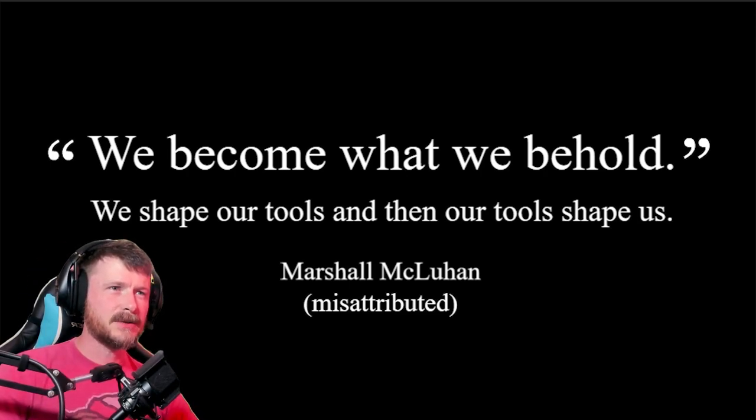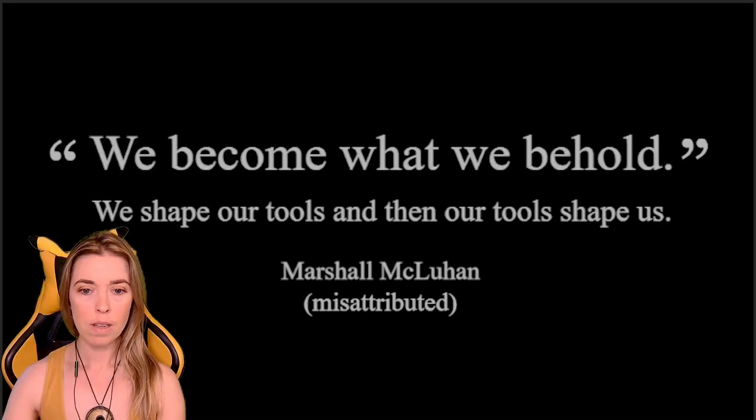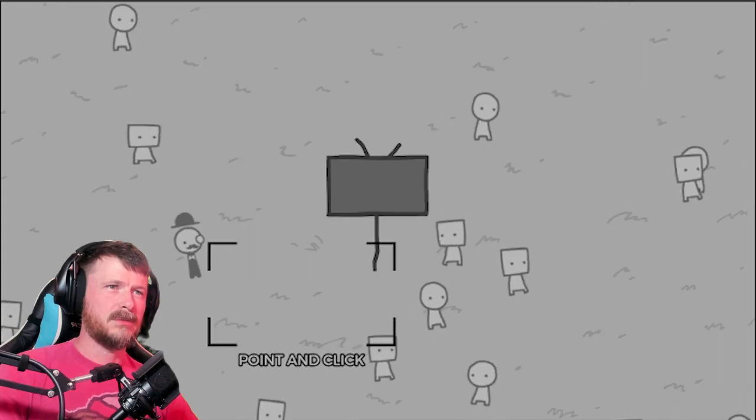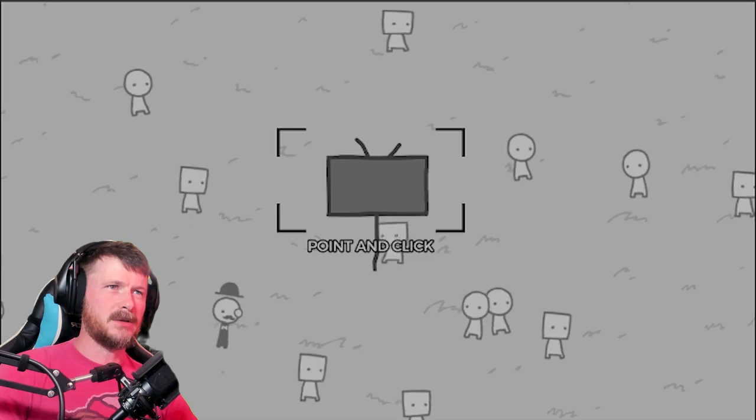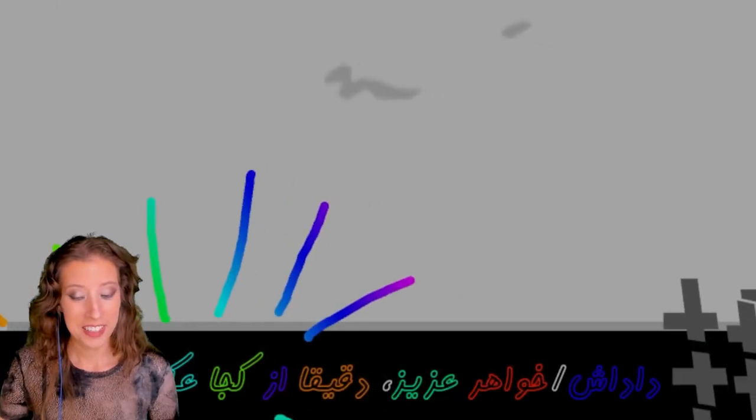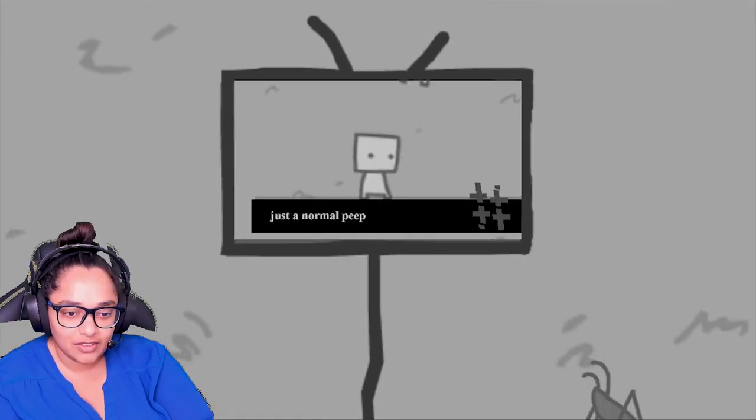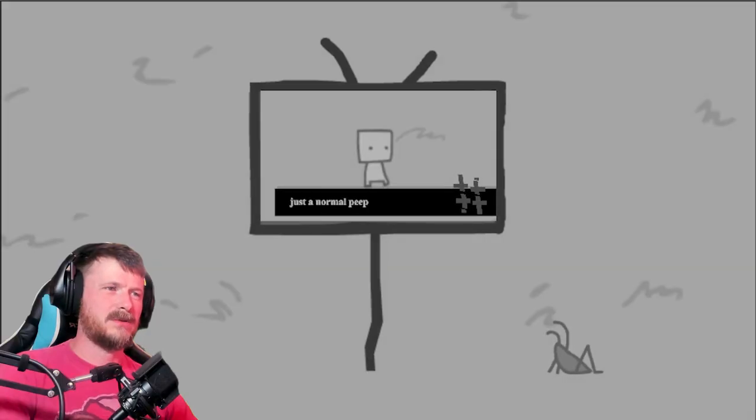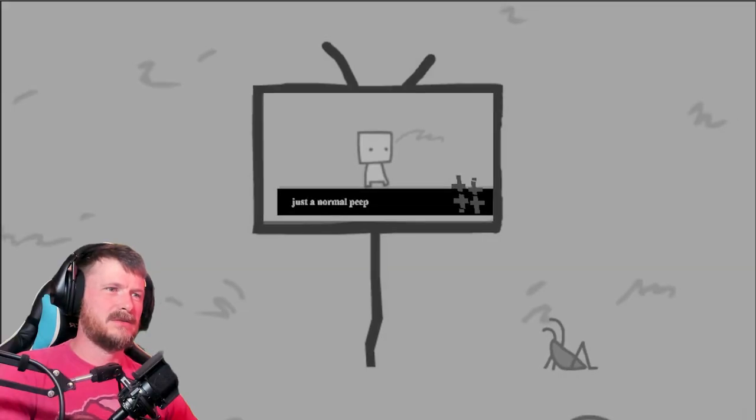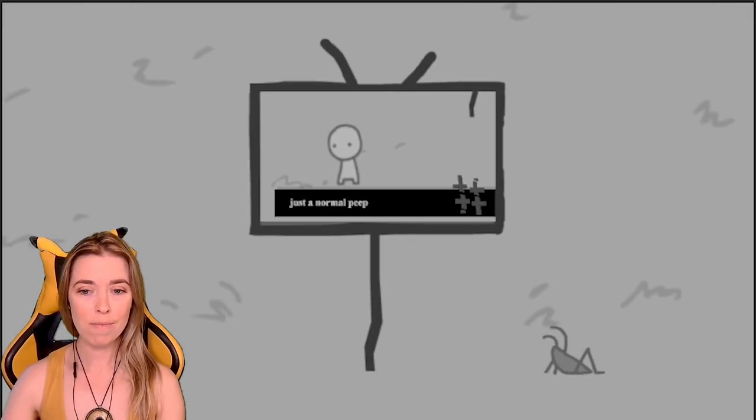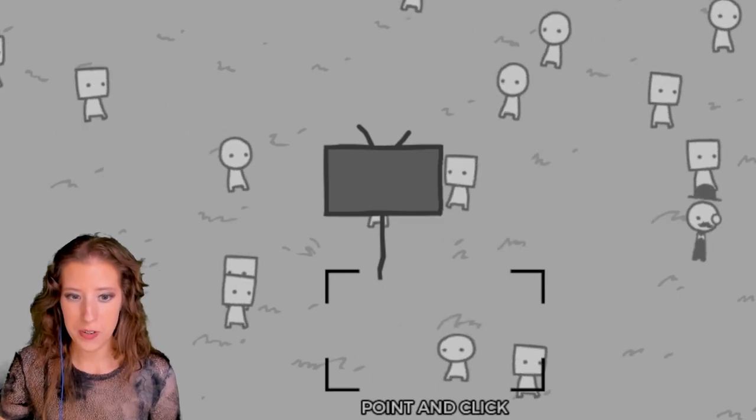Point and click. Okay, oh just a normal peep. Wow, cricket, that's rude. Okay, okay. Oh, very dapper dude.